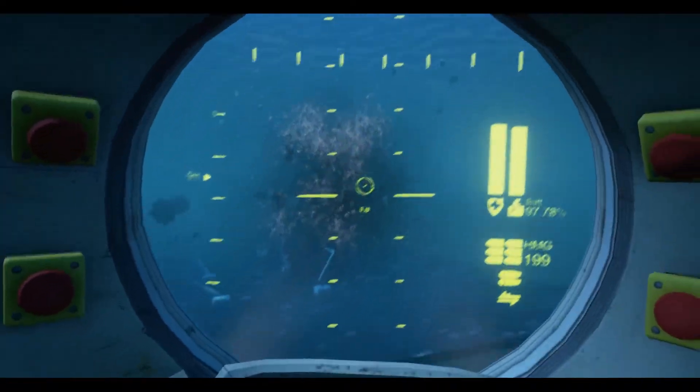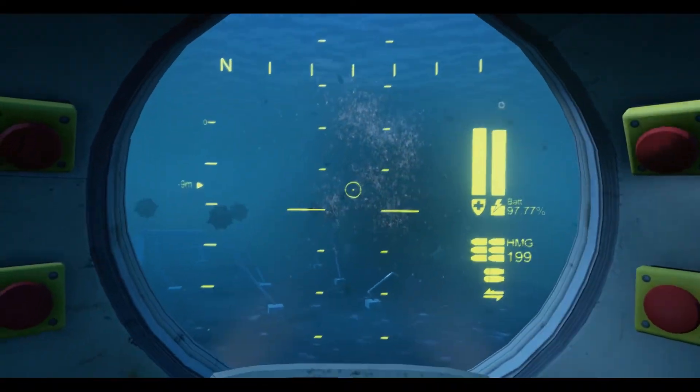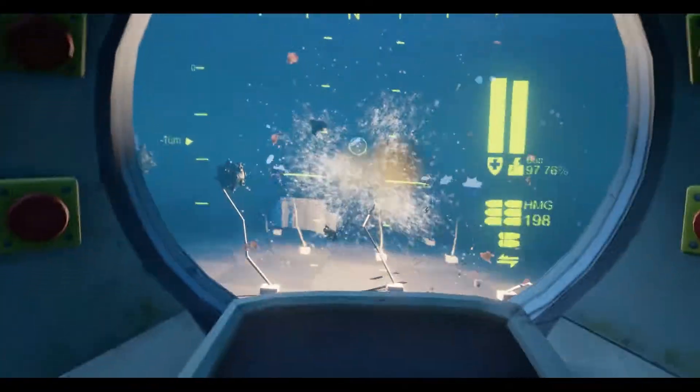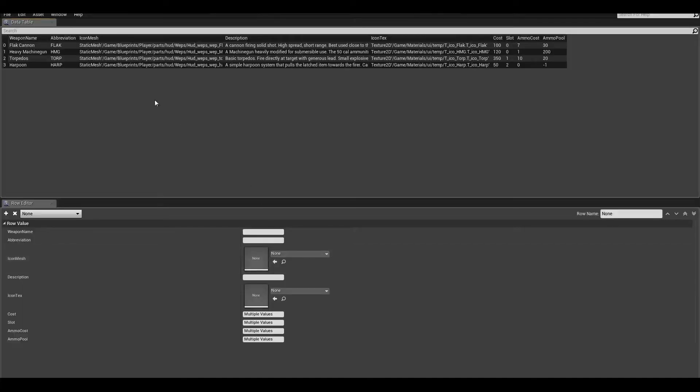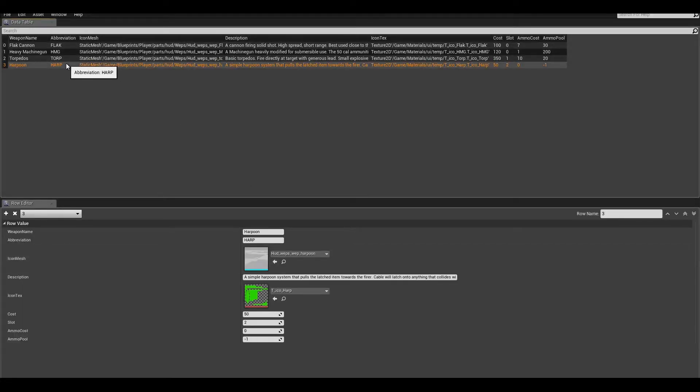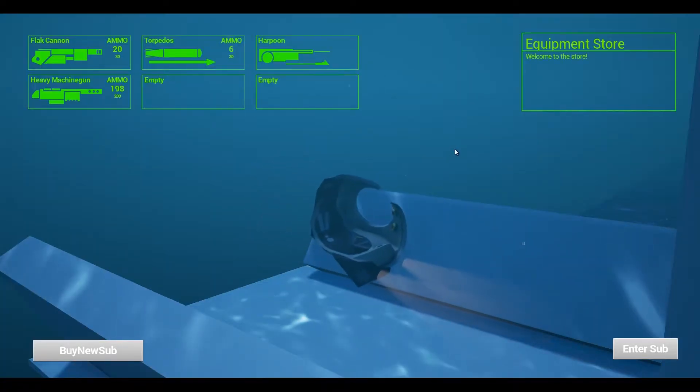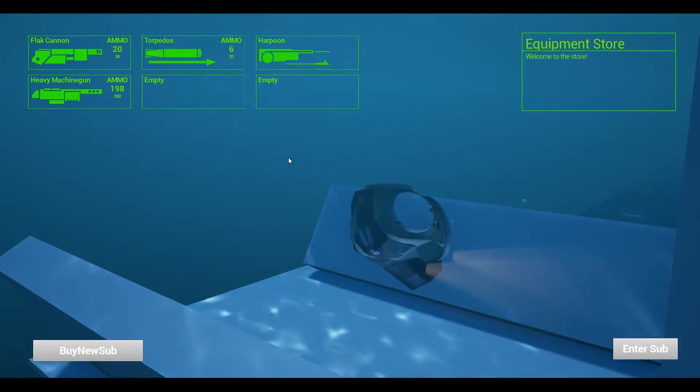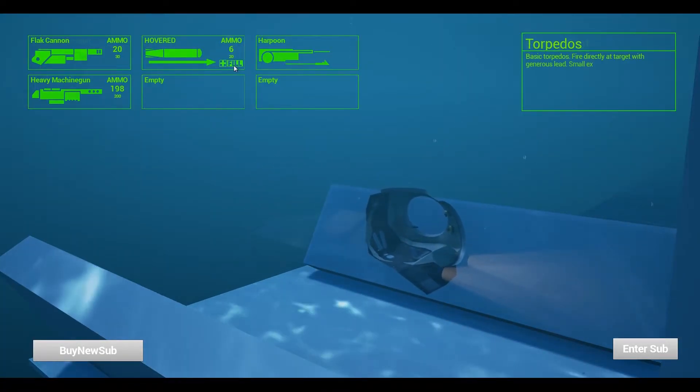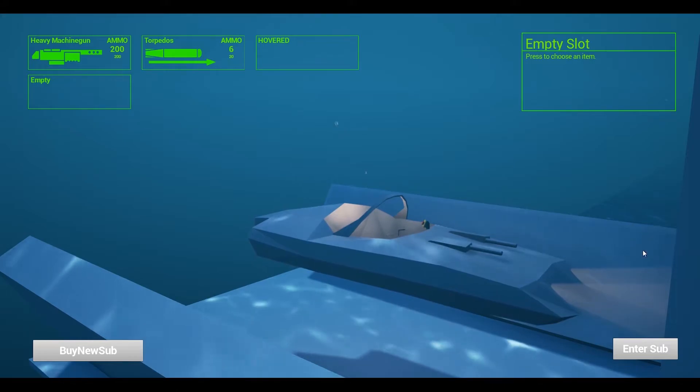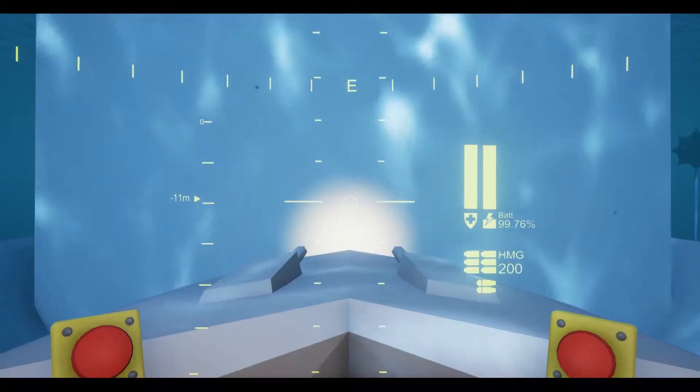One of the core elements developed on has been making the submarines more modern, allowing for weapons and gadgets to be added and defined in a data table, and for the player to customise their craft in a shop, changing and refilling weapons, as well as buying new subs with unique properties.